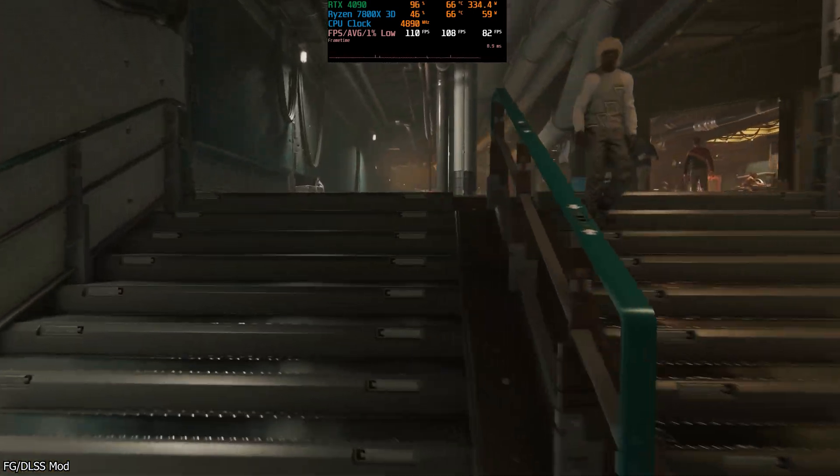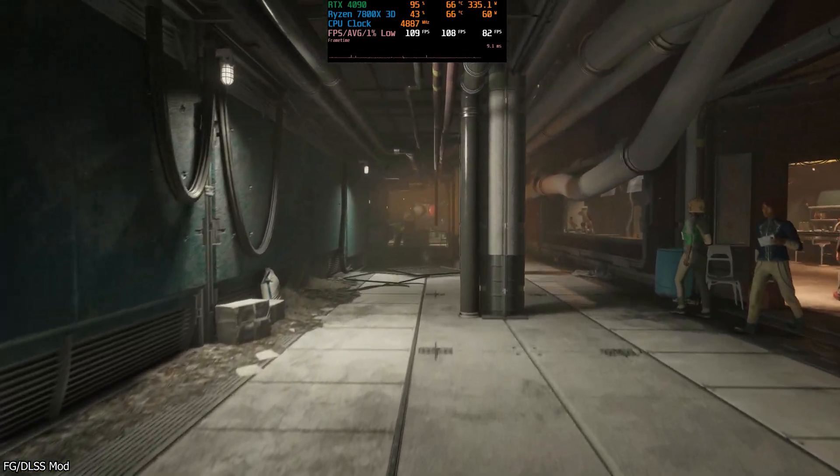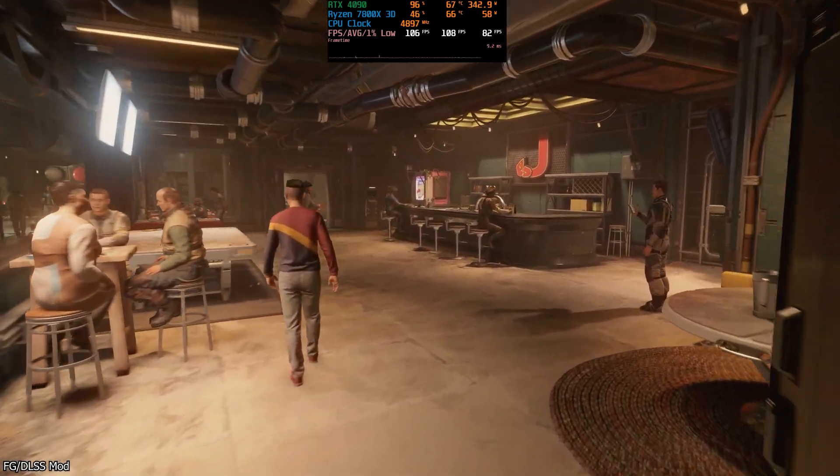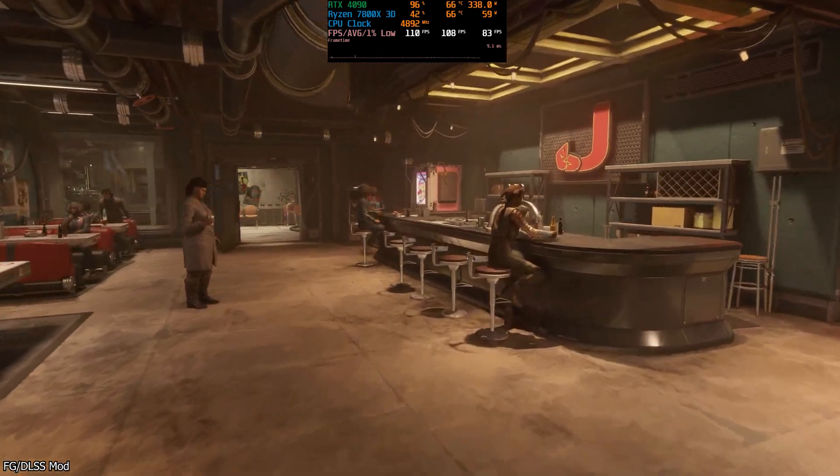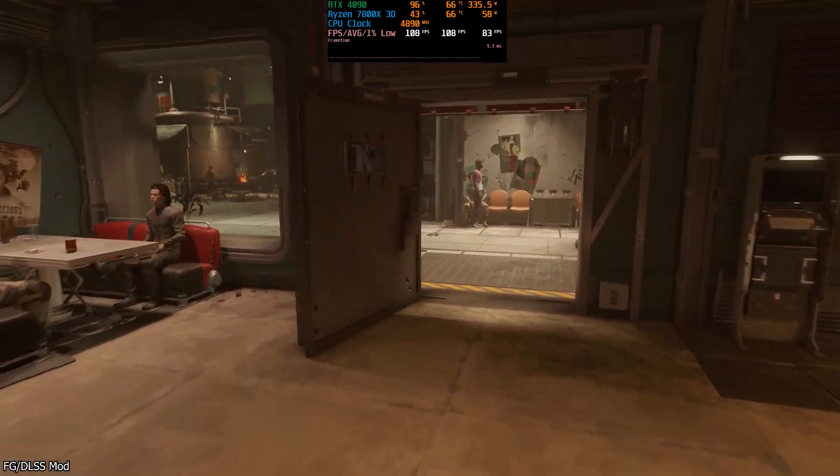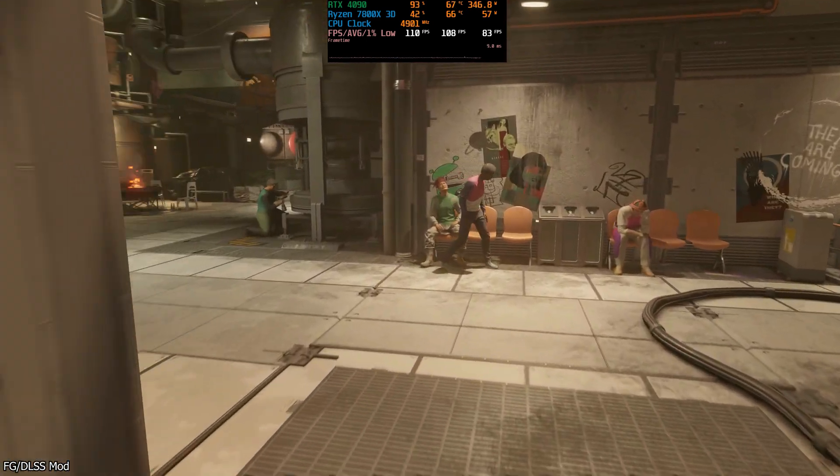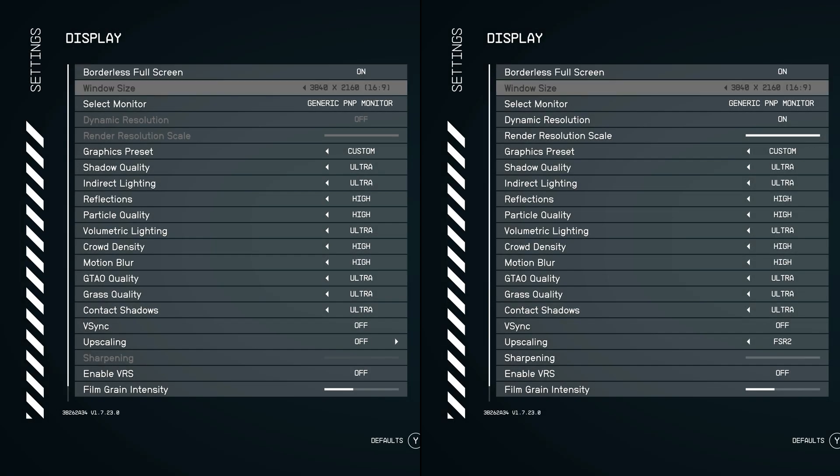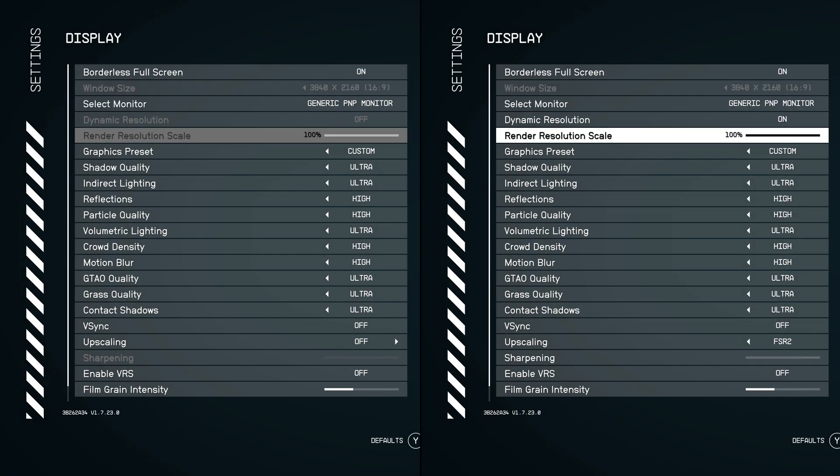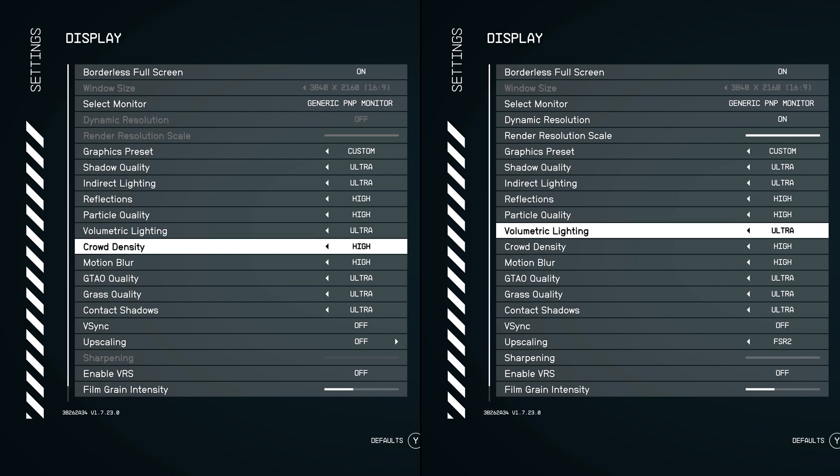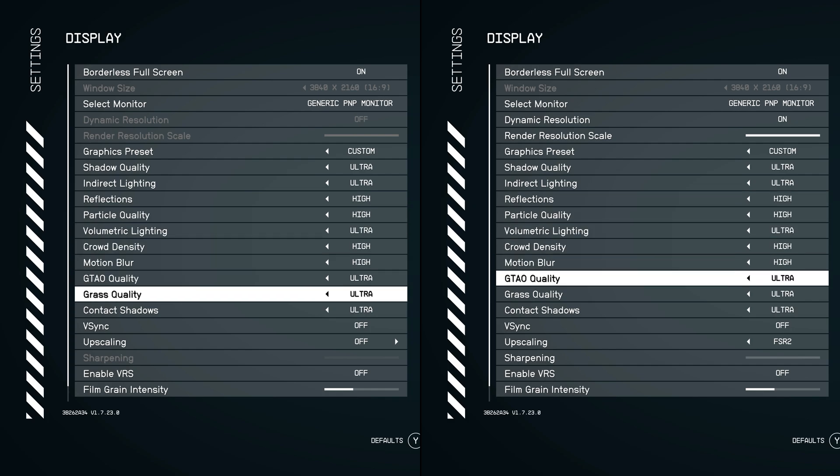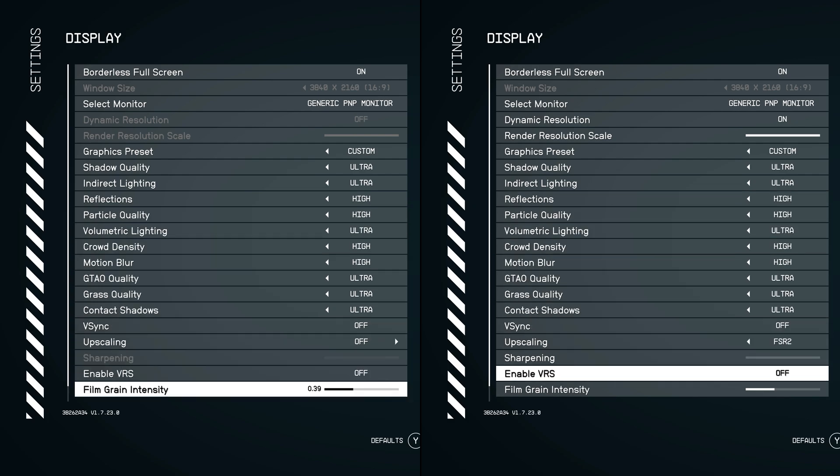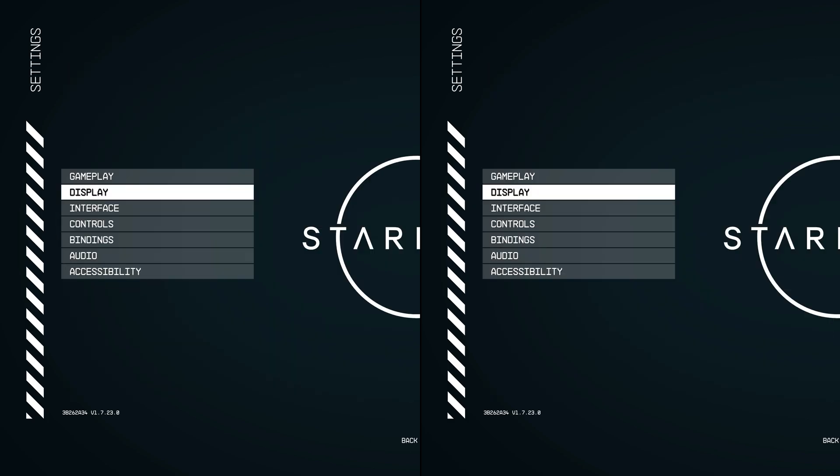So what I wanted to do now is just jump and do a side-by-side real quick. We're going to run through New Atlantis. On the left it's going to be native, no mods at all, and then on the right it's going to be the game with this frame generation mod and DLSS.